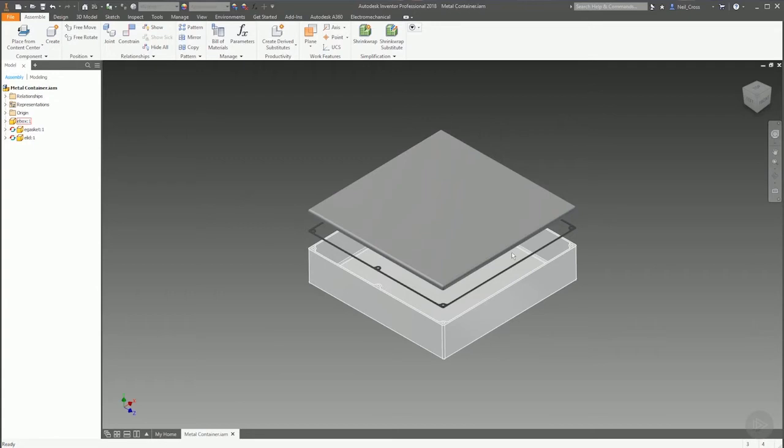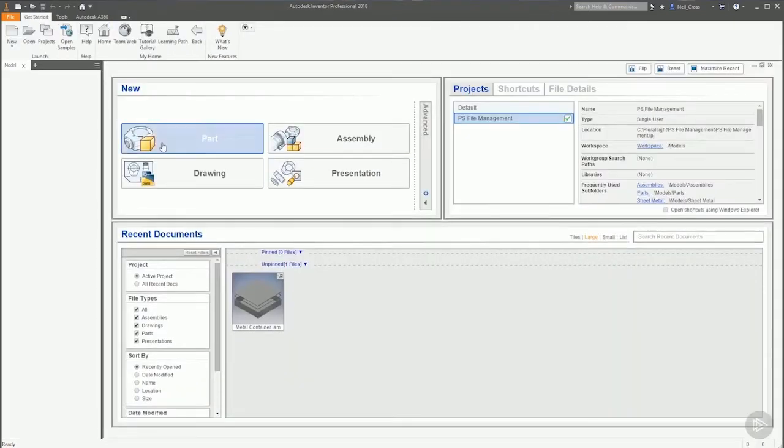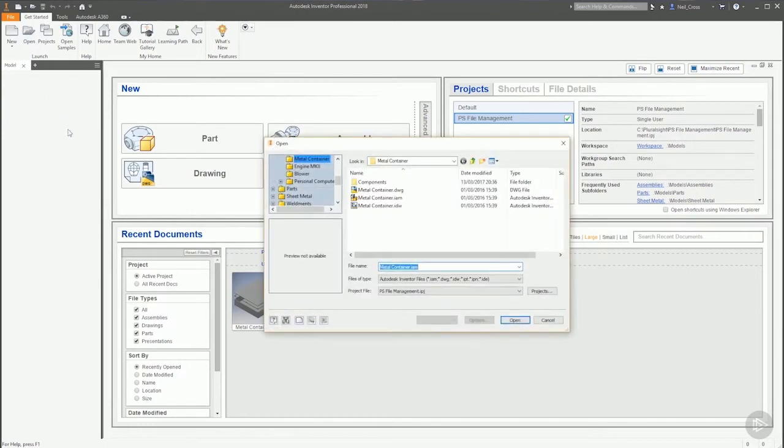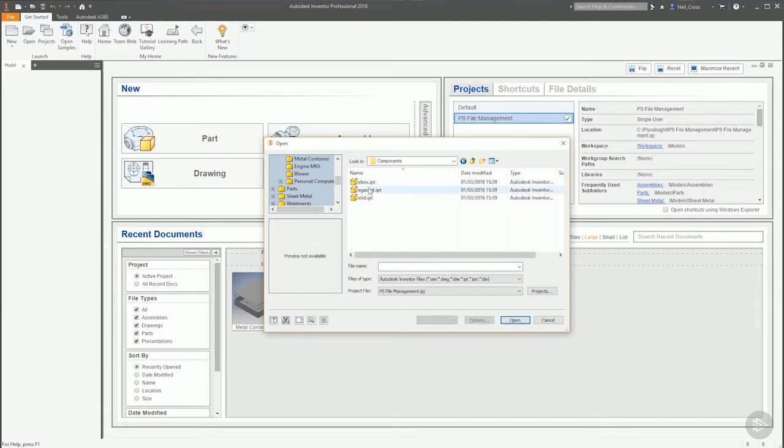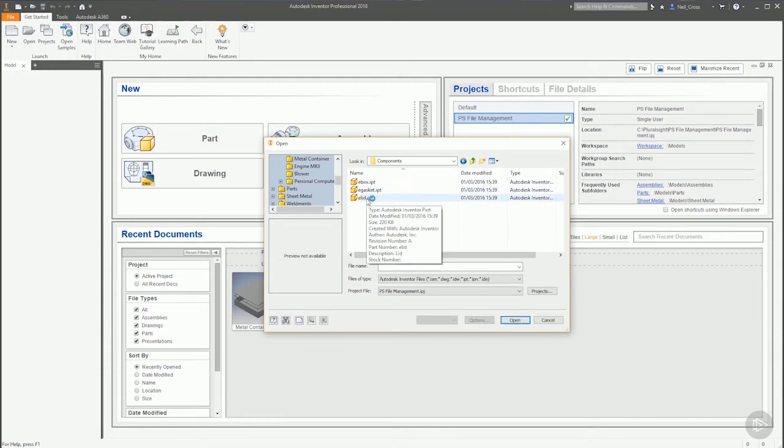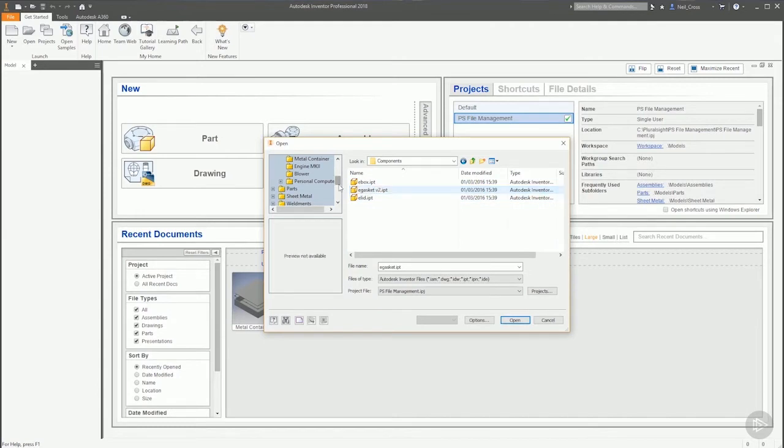What happens if a file can't be found? What happens if an assembly opens and it can't find a part file? What happens if a part file has been renamed or removed or deleted? It brings up a dialog box that lets you know all about it. In our data set in our download folder we have the metal container assembly and the parts. You'll find those in the components folder. If we renamed any one of these three parts, for example E-Gasket, if we rename this E-Gasket file to E-Gasket Version 2 V2.